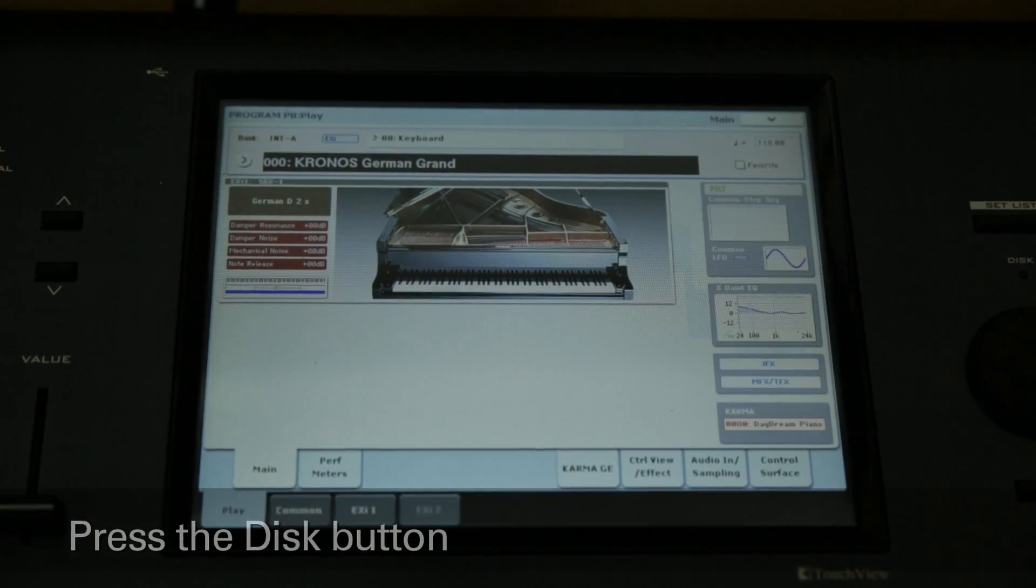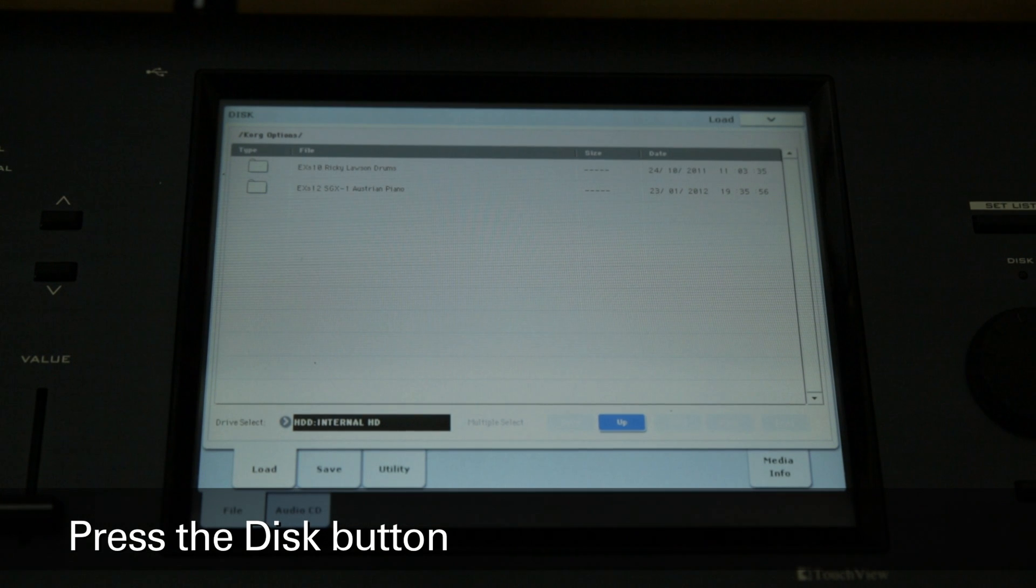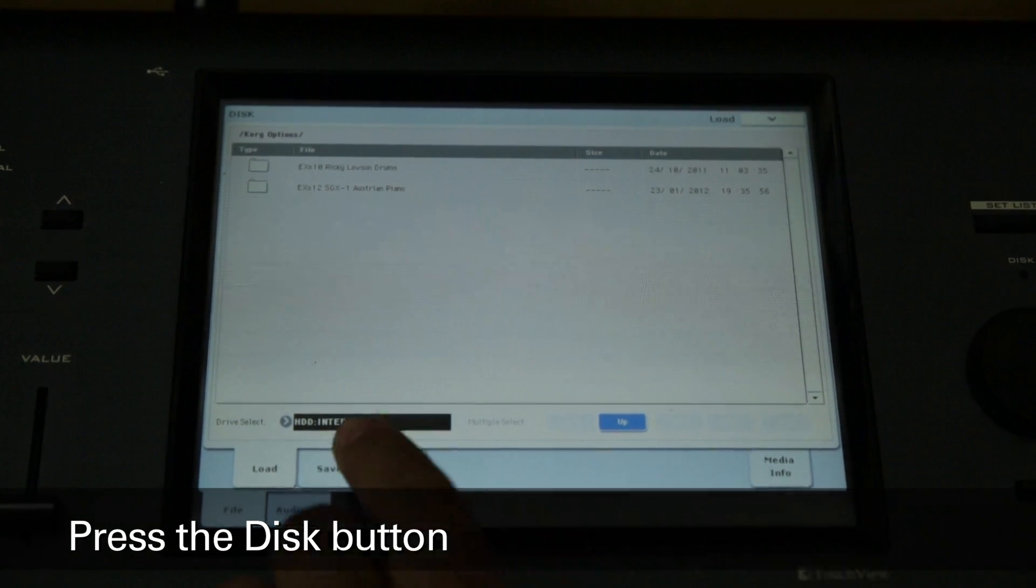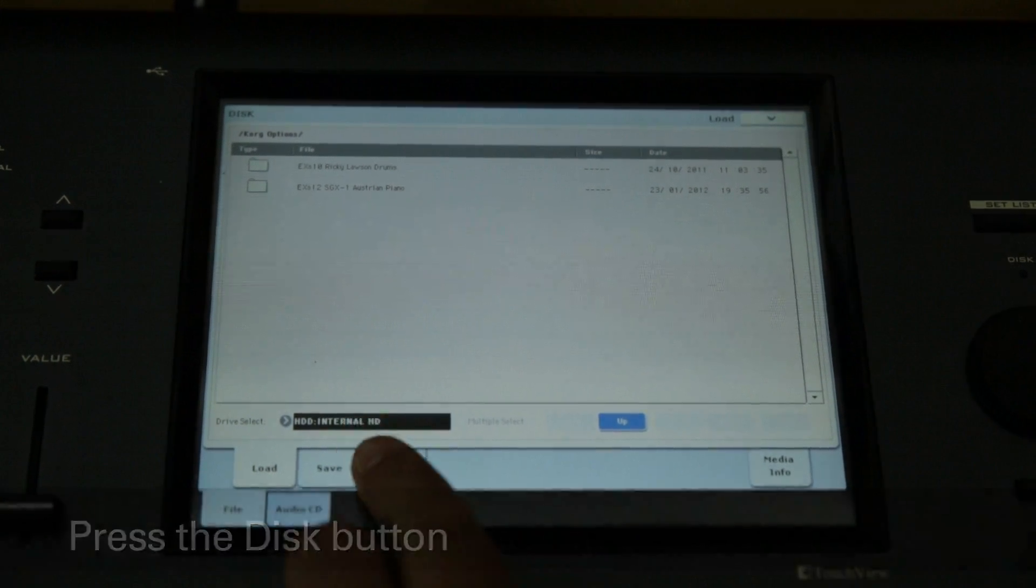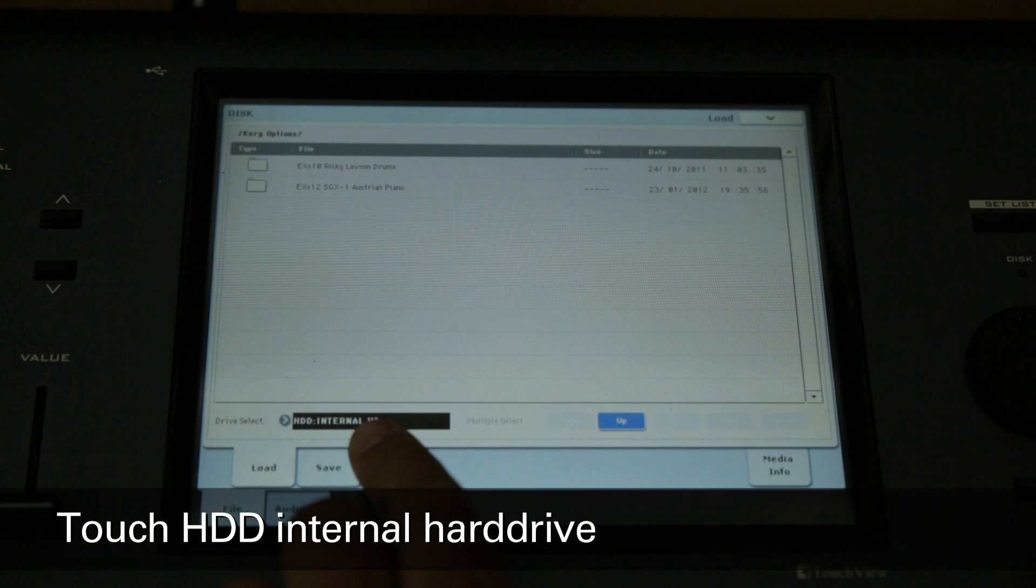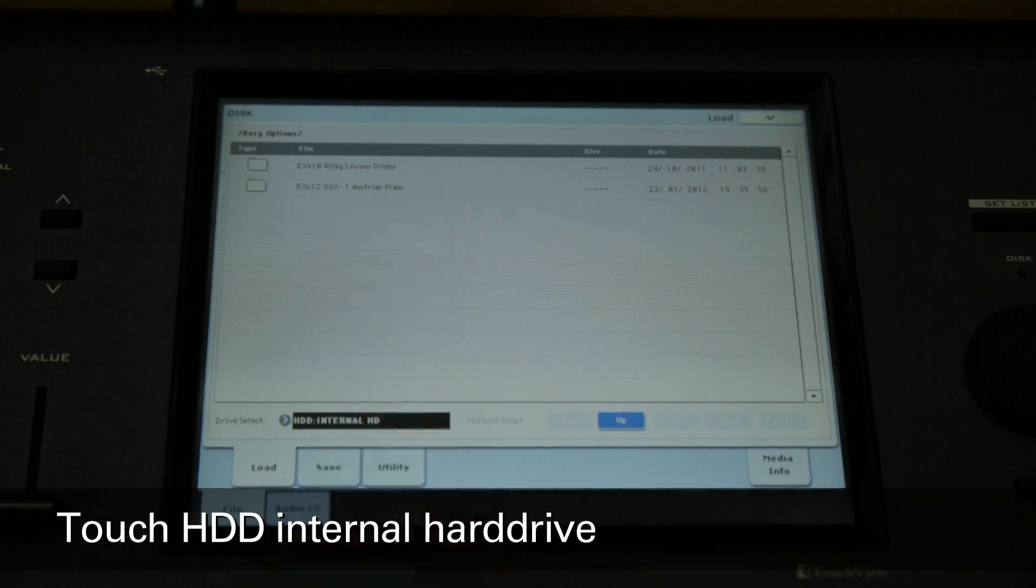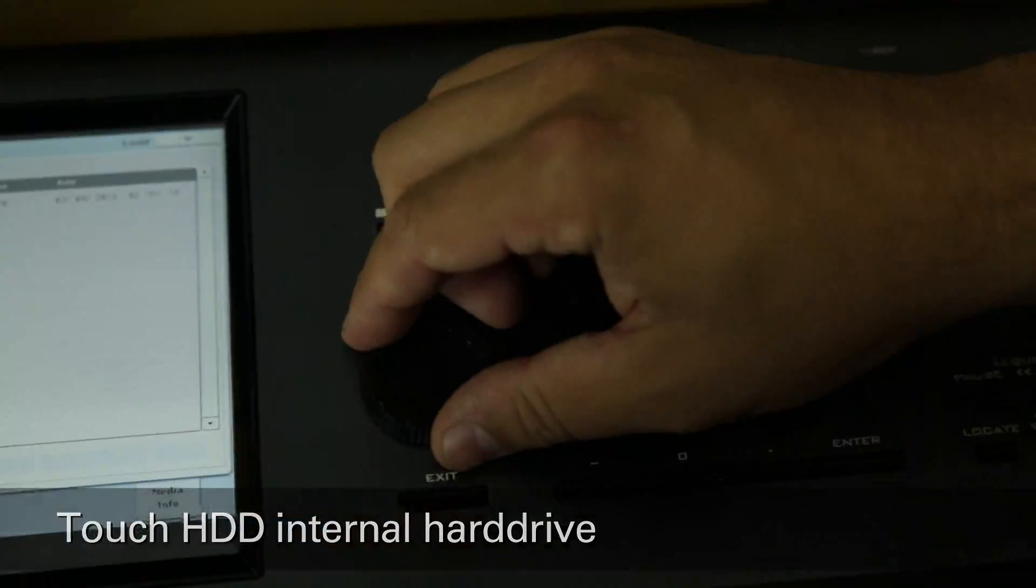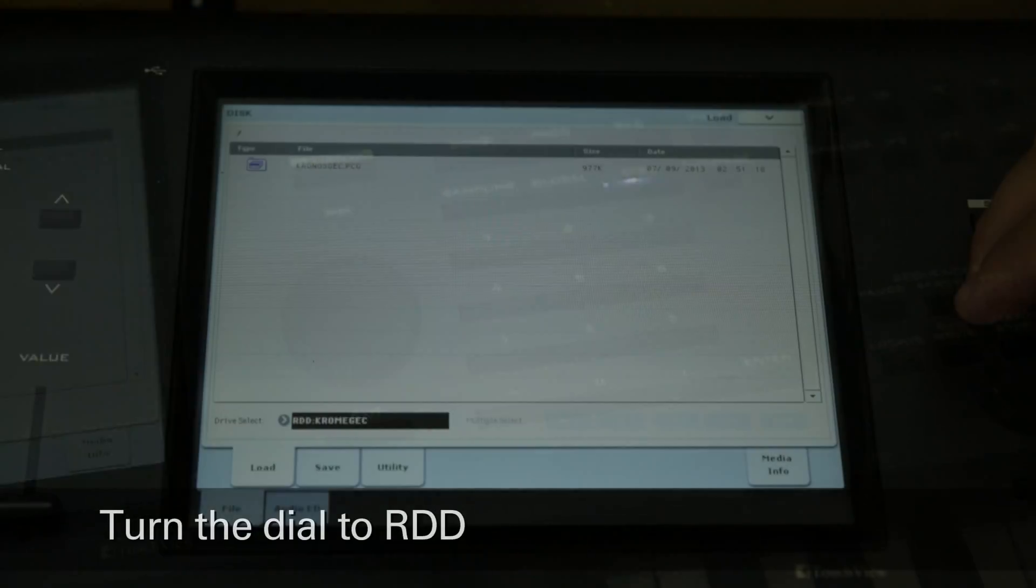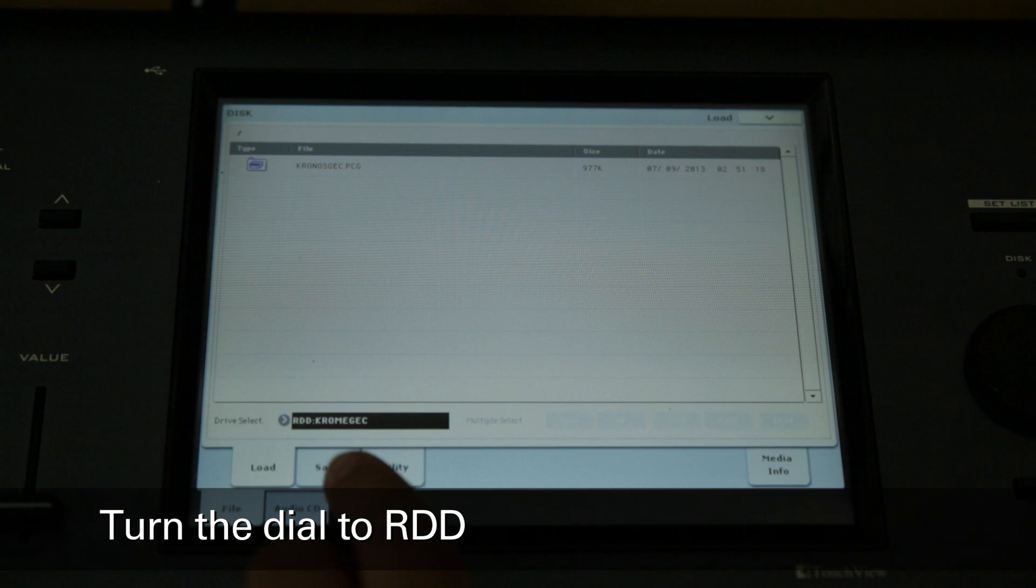Next, press the disk button to enter disk mode. At the bottom of the display, touch where it says HDD internal hard drive. Now turn the value dial clockwise and it will select RDD.